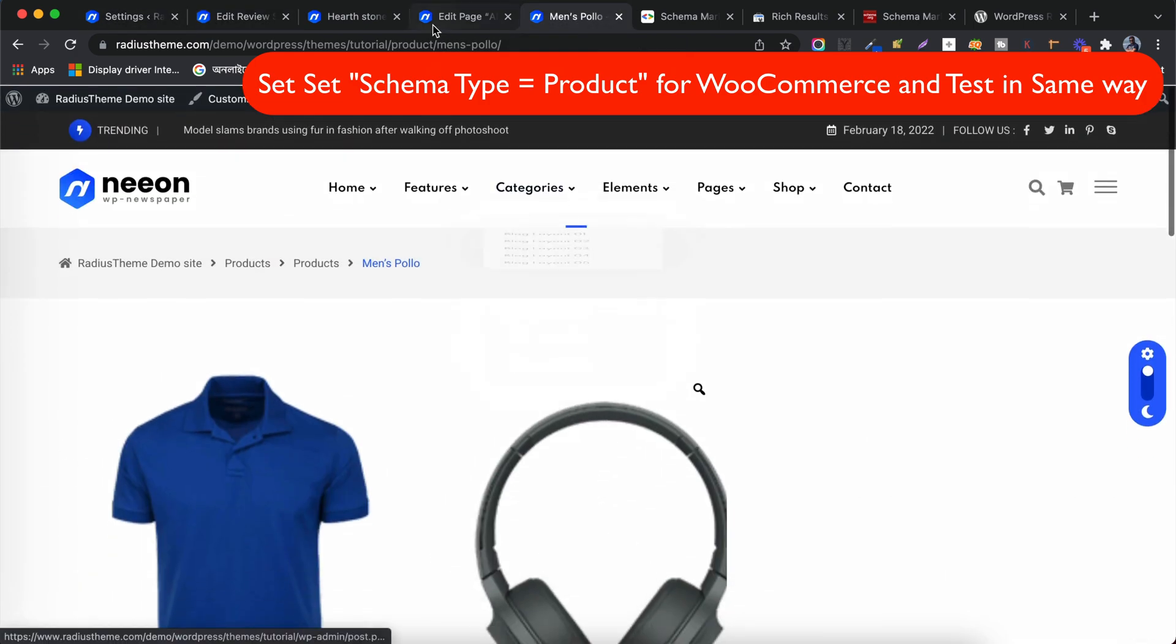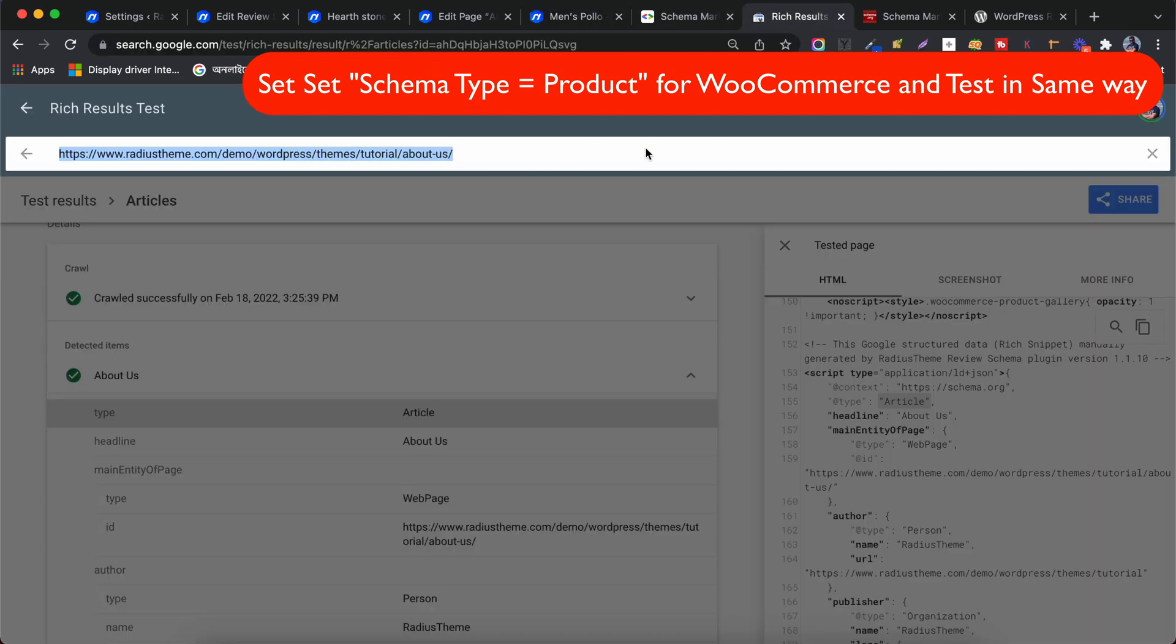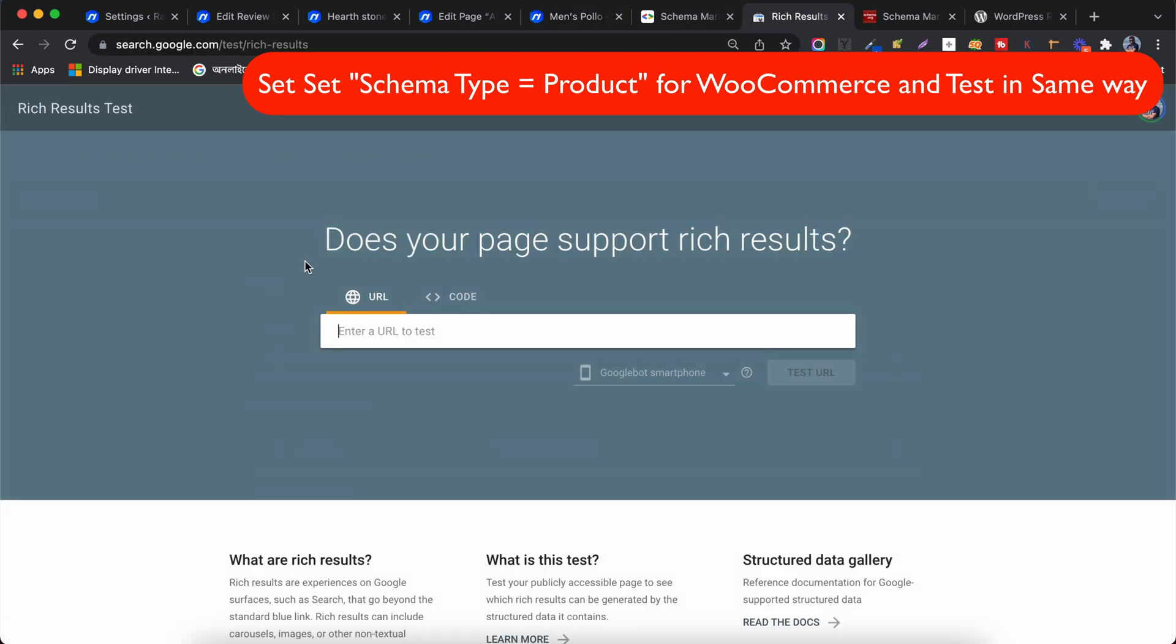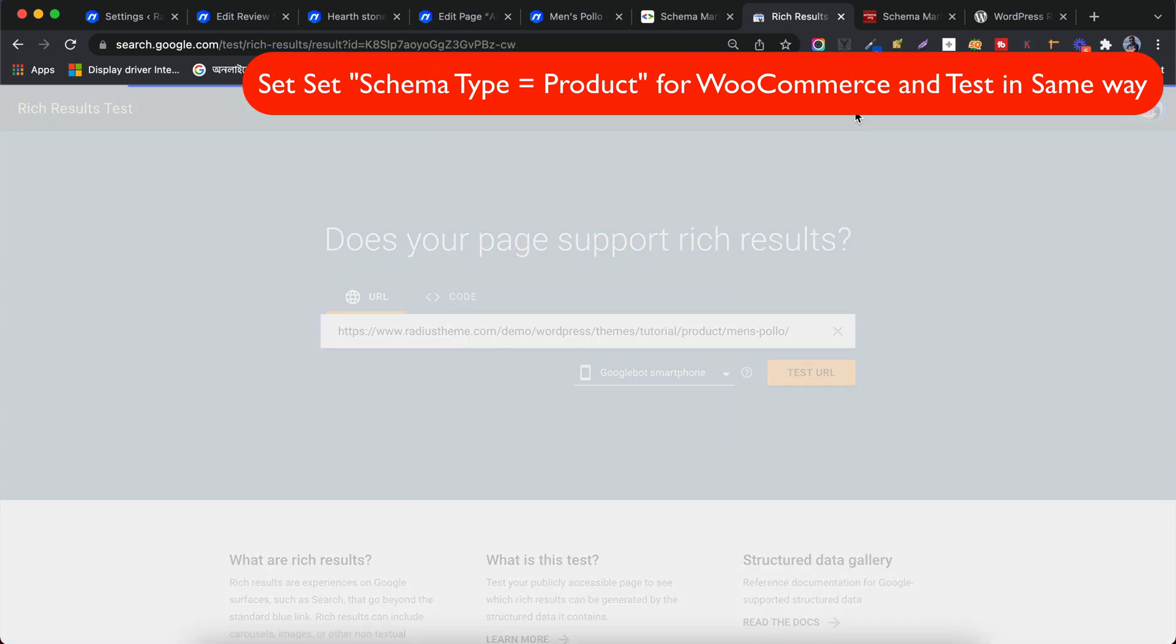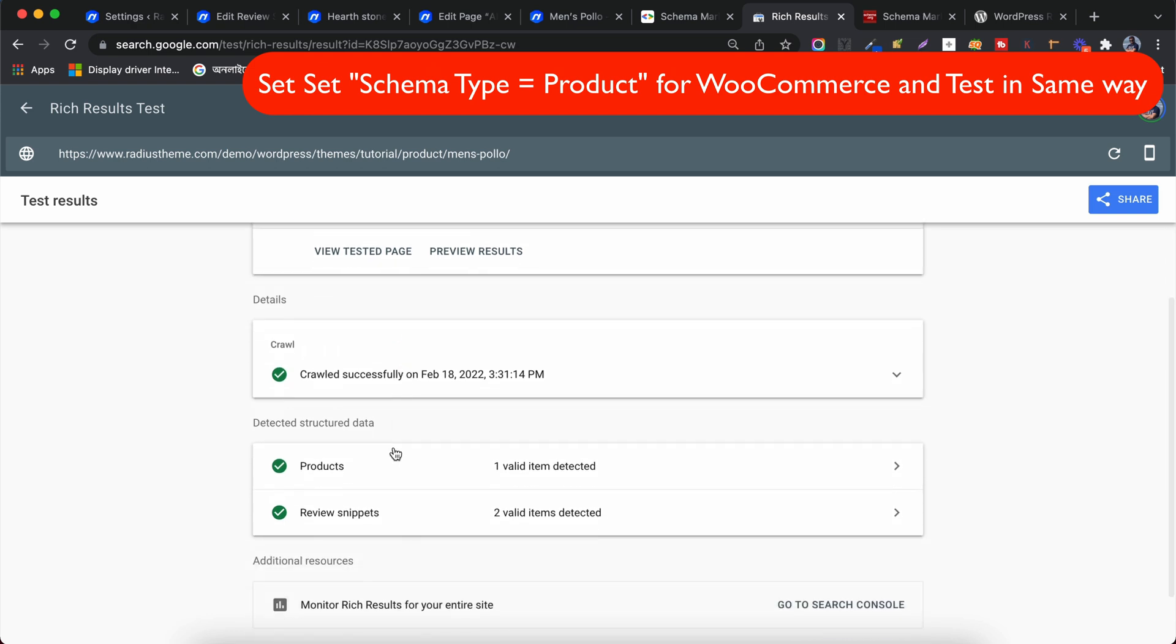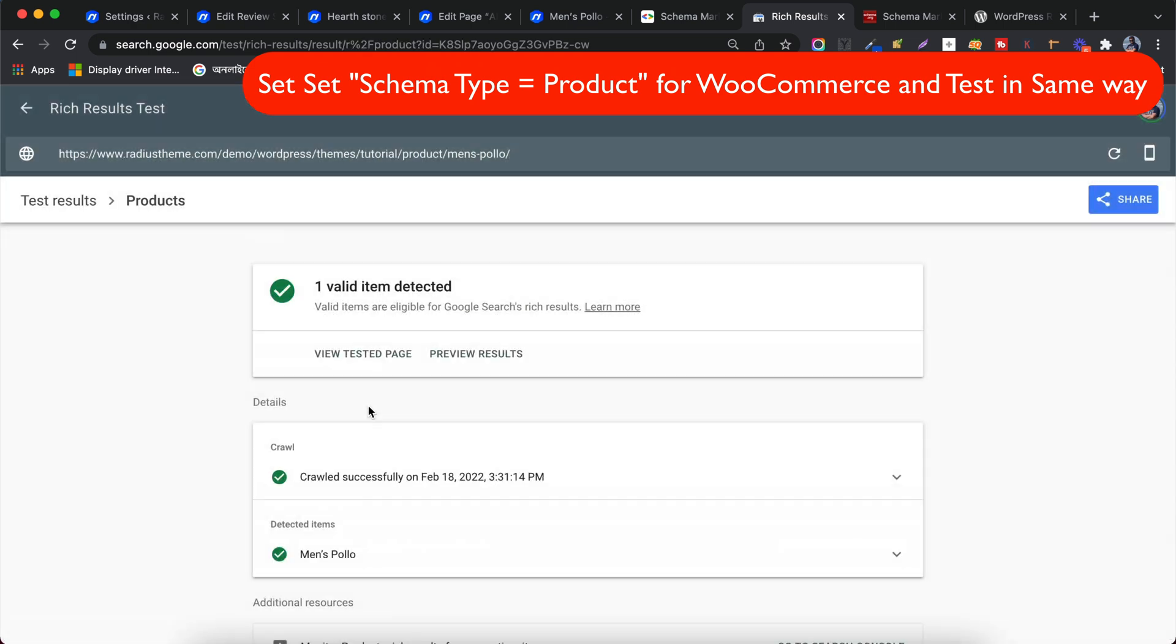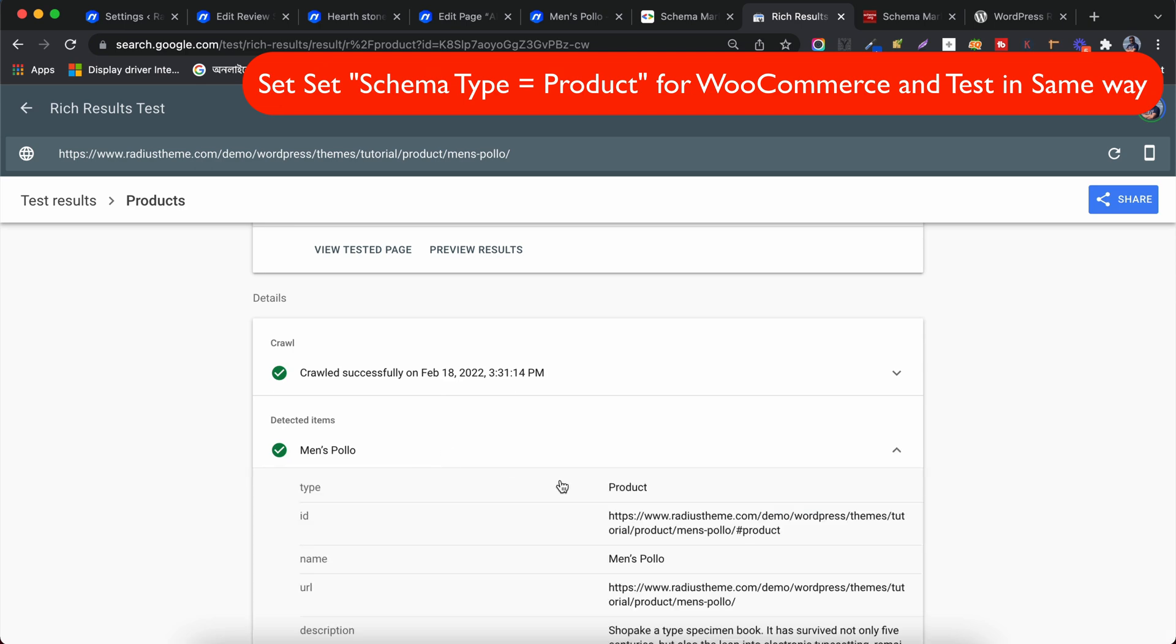Go to the front end of a product page and copy the URL and test it in Google Rich Result. There is no error or warning here. These are the schema data of products. Schema type is products, aggregate rating and others elements.